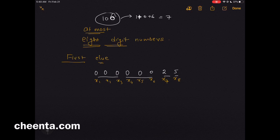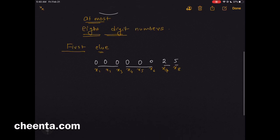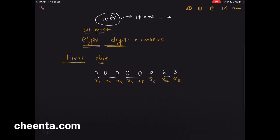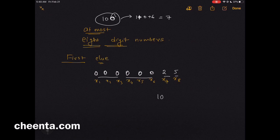So that's the first clue: if you think of all the numbers as 8-digit numbers, and if the number is actually less than 8 digits, then put some zeros in front of it to make it 8 digits. This will be very useful for our purpose. Similarly, 106 will have leading zeros to become an 8-digit number.